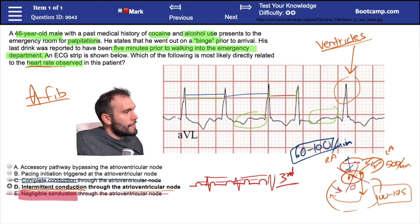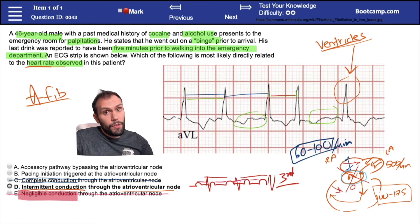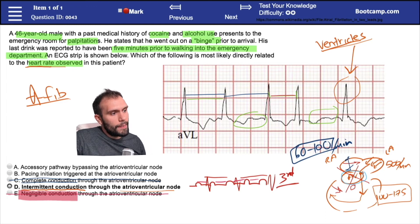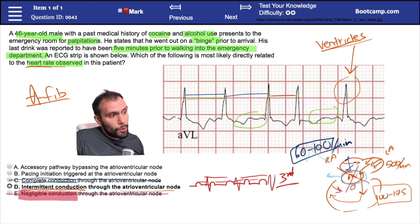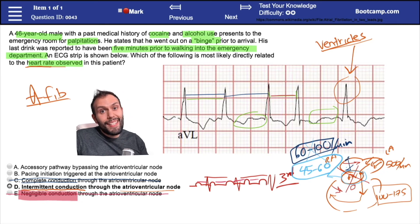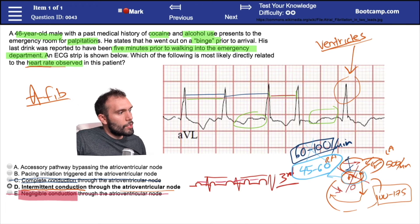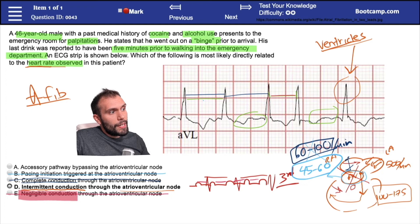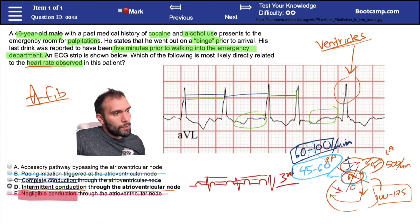What about pacing initiation triggered at the AV node? If the heart started pacing from the AV node — meaning the SA node isn't doing the pacing anymore — you'd have a really low heart rate, around 45 to 60 beats per minute. This is what we see with sick sinus syndrome, where we have a junctional escape and the AV node takes over pacing. But this is not consistent with what we're seeing on this EKG, given the irregular RR intervals and a heart rate that appears well over 100. There's no significant sinus bradycardia or sick sinus syndrome pattern here.